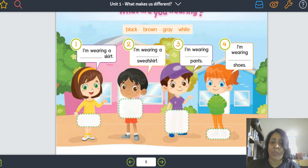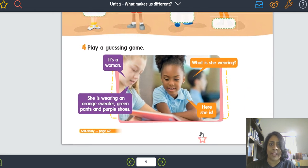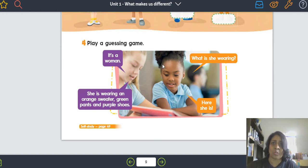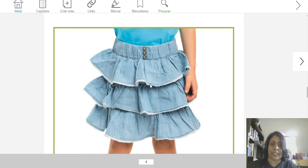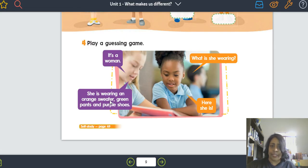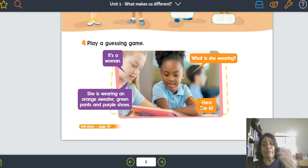Muito bem. Qualquer dúvida, depois eu volto na sala também na aula ao vivo e dou uma relembrada com vocês. Mas aqui tá bem fácil de fazer. Play a guessing game. It's a woman. She's wearing an orange sweater, green pants, and purple shoes. Então, essa é uma mulher. Ela está vestindo um sweater laranja, calças verdes, e sapatos roxos. What is she wearing? Here she is. As crianças mostram a gravura de pessoas vestidas com suas roupas e falam sobre elas.